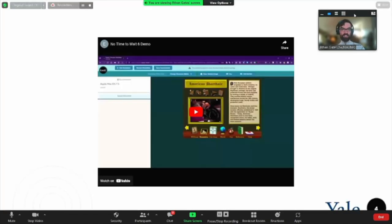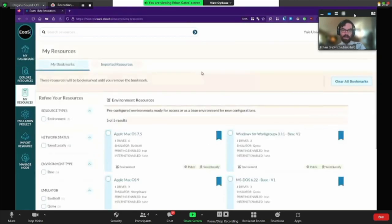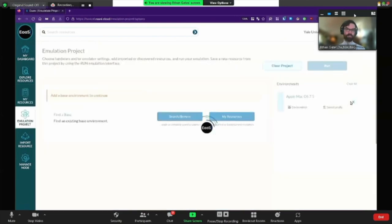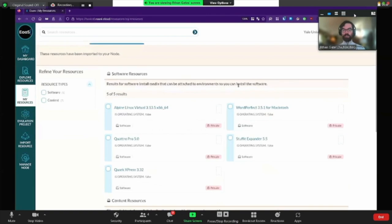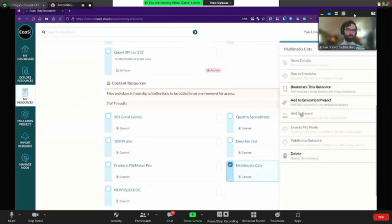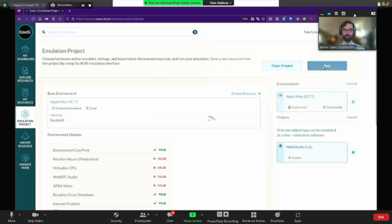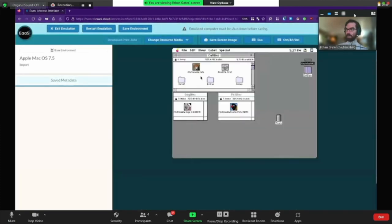I want to show you a quick demo video just to give you a taste of what I'm talking about. You could think of EASI like a virtual machine management platform, except the virtual machines are all old machines, combining the power of multiple system emulators to give us access to any historical version of macOS, Windows, Linux, etc. We can also upload resources like software installation media or content from born digital collections, and using the EASI interface, we can match these emulated computing environments and resources and run them together so we can re-experience critical multimedia heritage — like multimedia cats.